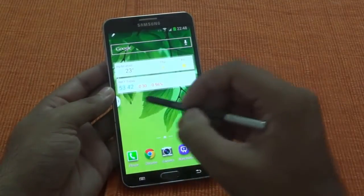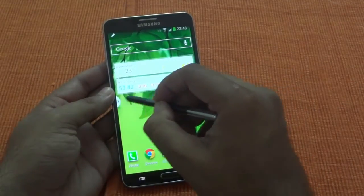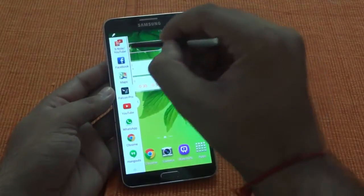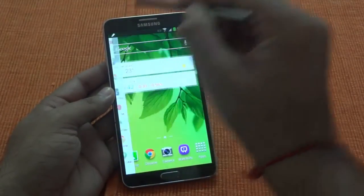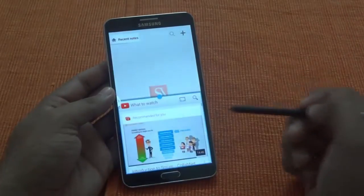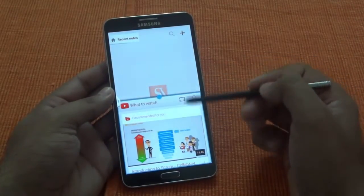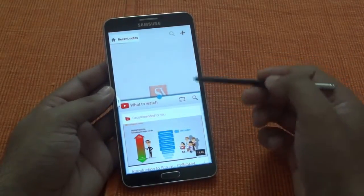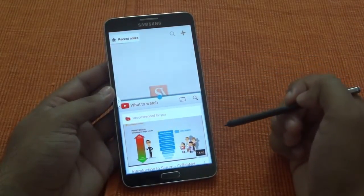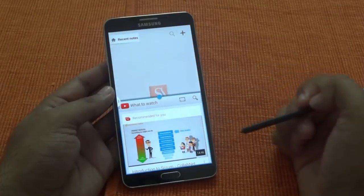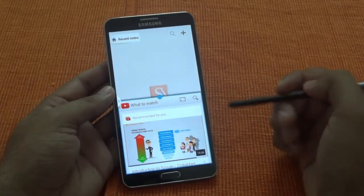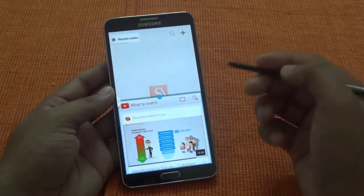Now if I close everything, just go here and click on S-Note and YouTube, it's going to open both applications simultaneously in multi-window mode, which is a very good thing.